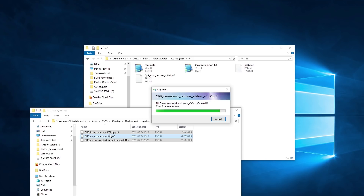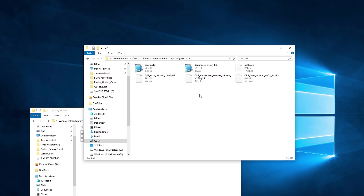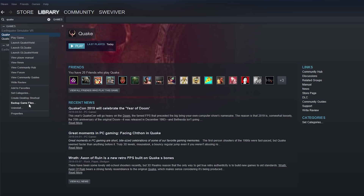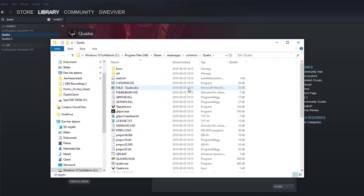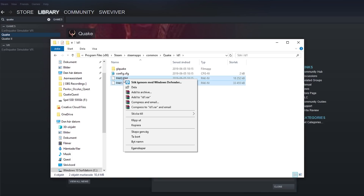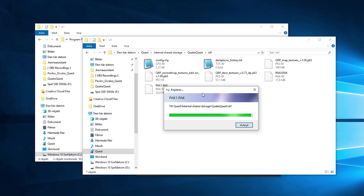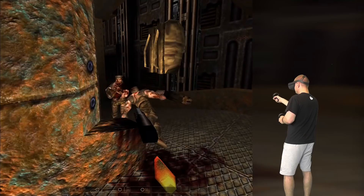If you want to play the full game of Quake, make sure to buy it first and install it on your PC. If you have the Steam version, go into the folder where the game is installed and locate the two pack files inside the ID1 folder. Copy these two files to the same ID1 folder on your Oculus Quest, just as you did with the HD textures. The next time you start up the Quake game on your Oculus Quest, it will include the full game with all episodes and not only the first one from the shareware version.